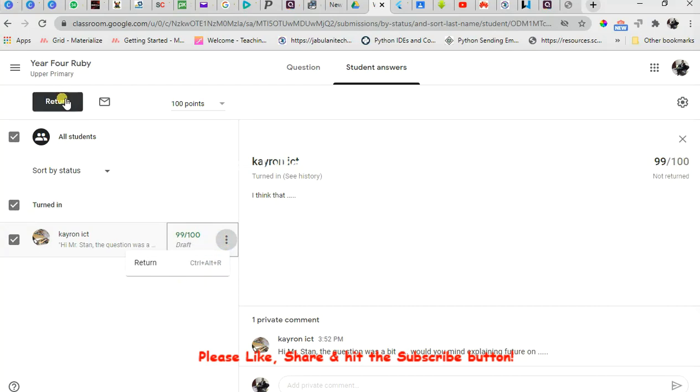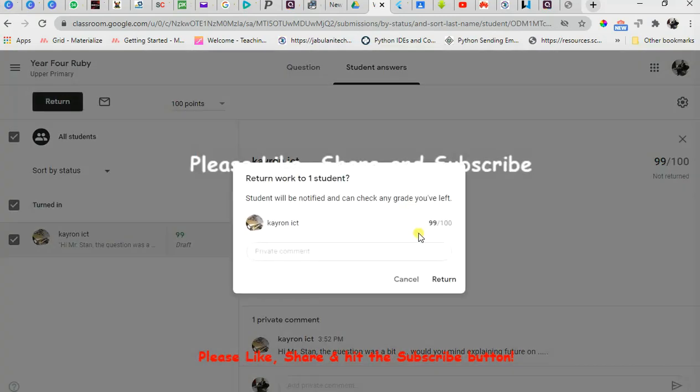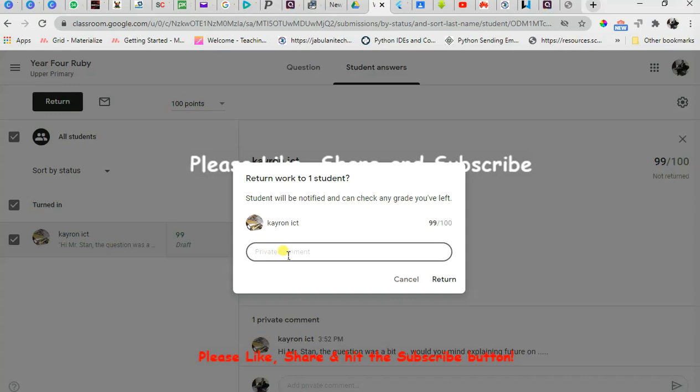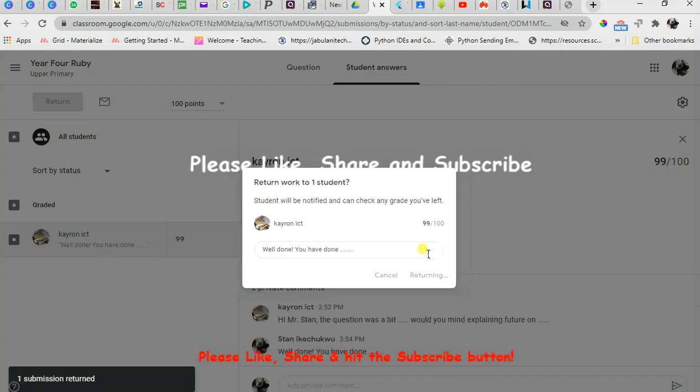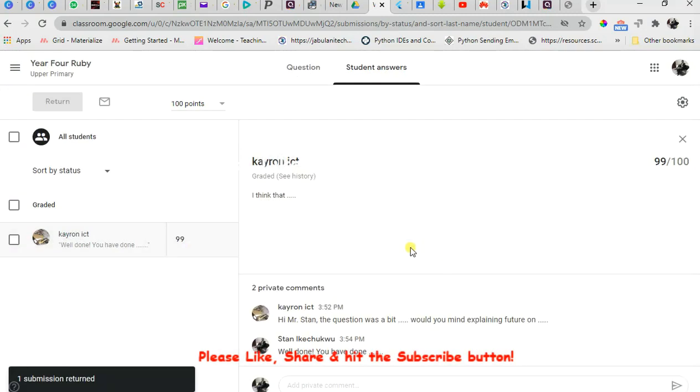After doing that, what the teacher would then do is just click on "Return." After clicking on return, students will be notified and can check any grade you've left. You can decide to add a comment in addition to the grades - say "Well done, you have done" blah blah blah. So this just clicks on return. This is returned to the child's dashboard in the child's classroom - says "One submission returned."